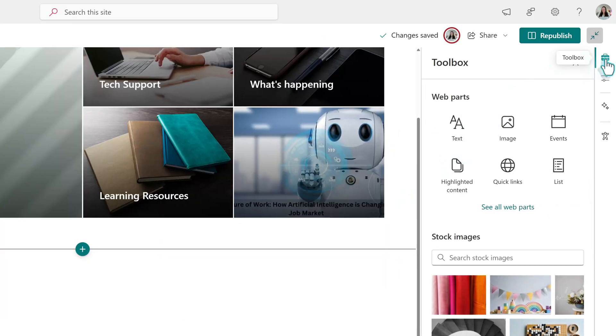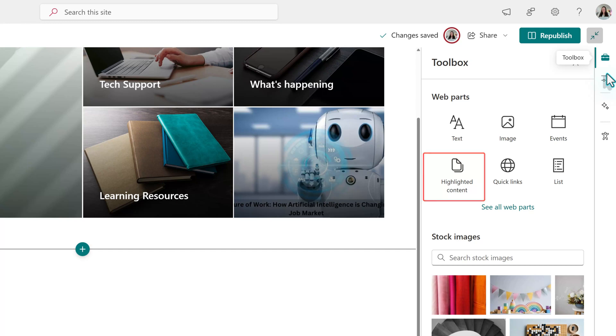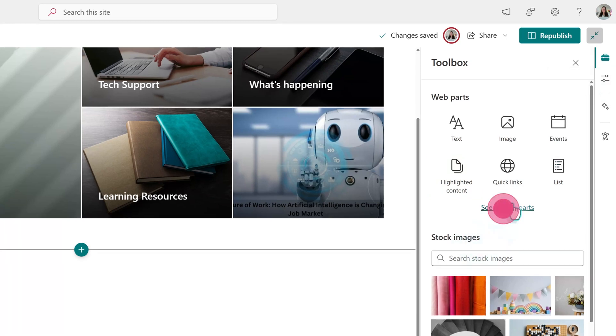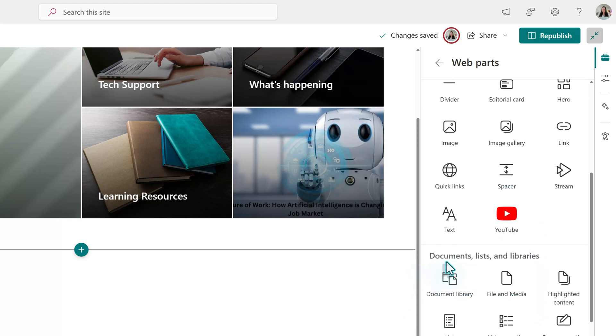To find this web part, go to the toolbox icon on the right side of the screen. At the top, you see some frequently used web parts. Notice that highlighted content is in this section, but if you don't see it on your page, click see all web parts and scroll down to the documents list and library section.